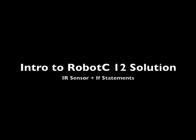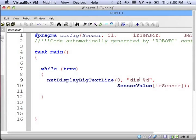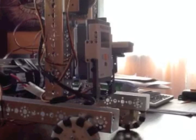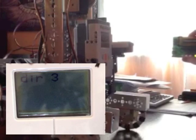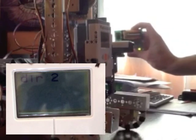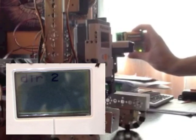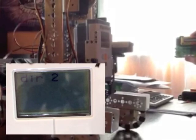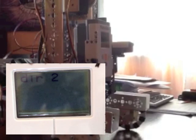In the last video, we wrote a short little program to retrieve values from the IR sensor and display them on the NXT screen. We found when the IR beacon was to the left, the numbers were less than 5, and if it was directly in front of the sensor, it returned the value 5, and so on.